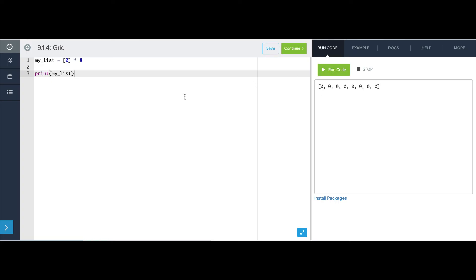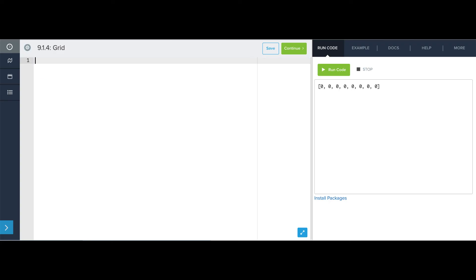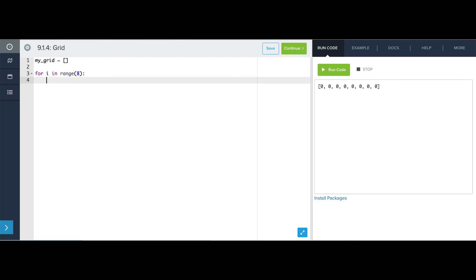Okay, so now I can say my grid is the empty list, and I'm just going to write a for loop and append 8 of these lists of 8 zeros. So for i in range 8, my grid.append, list of 0 times 8.